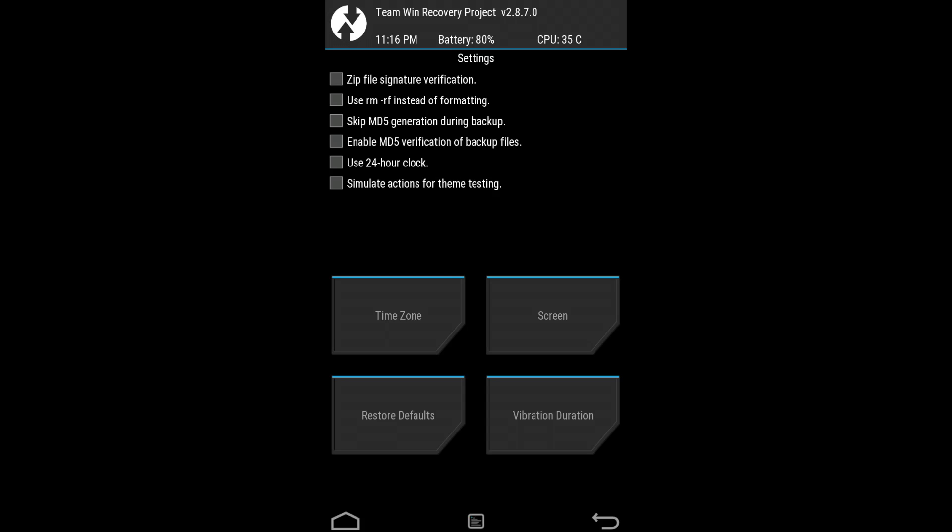And there are 3 major players here: one is CWM, another is Philz, and the one you are watching is TWRP which is my personal favorite.